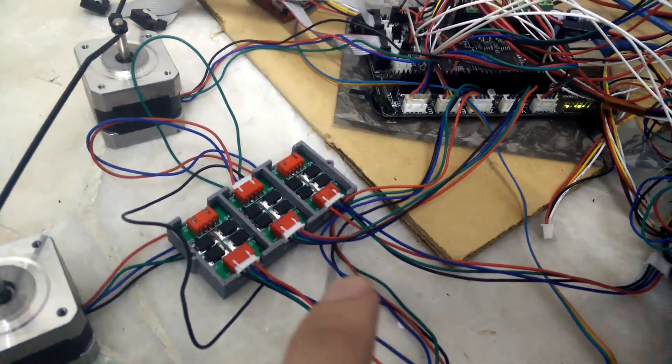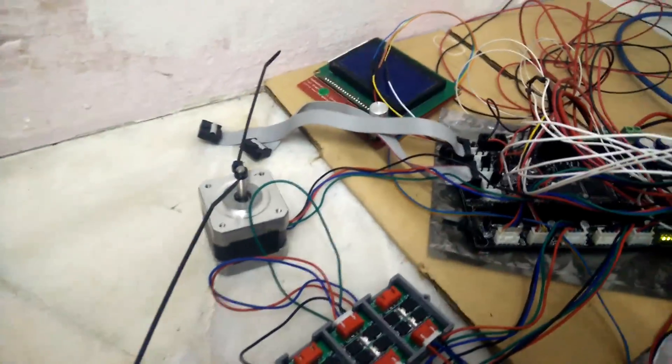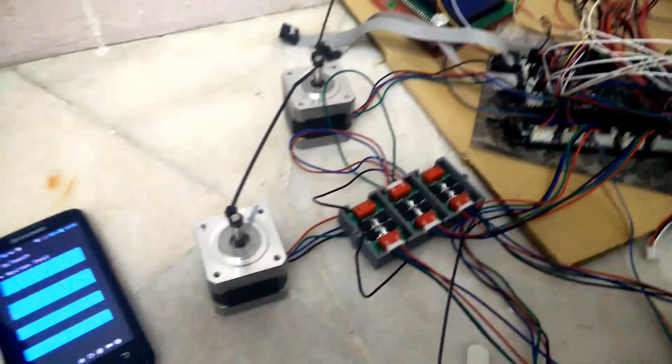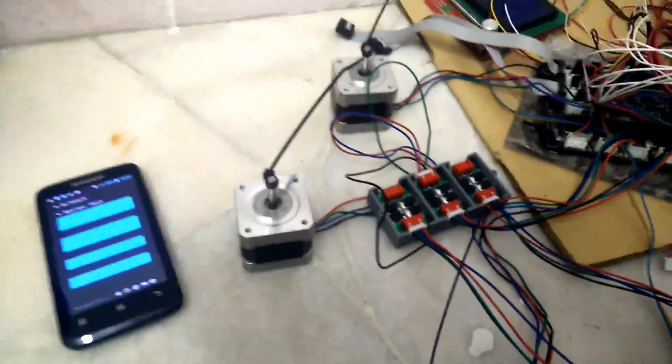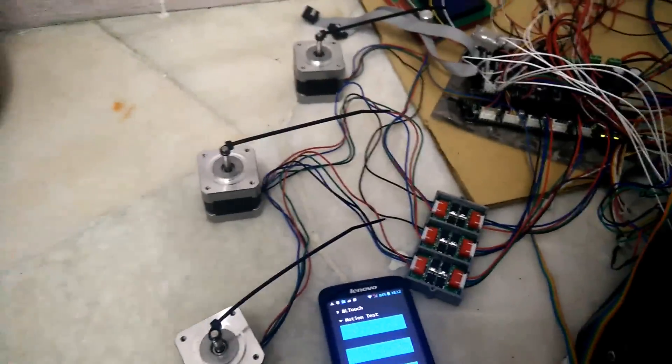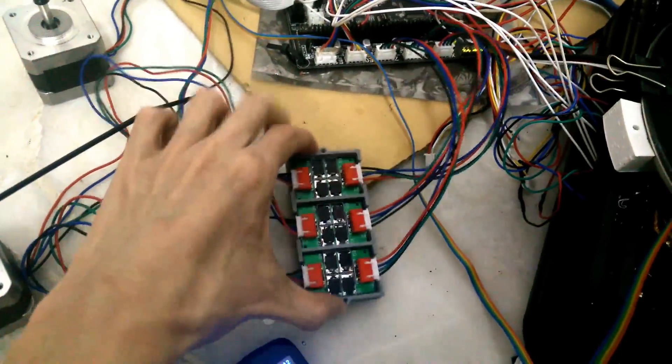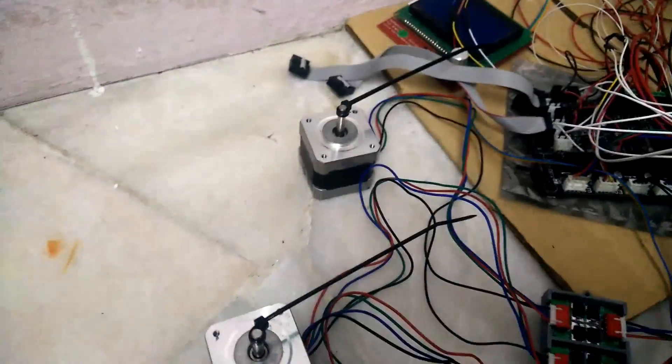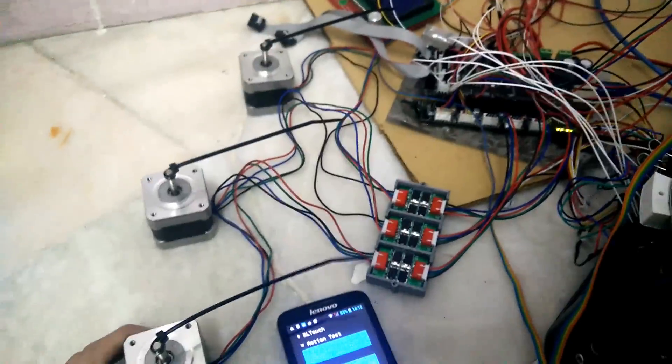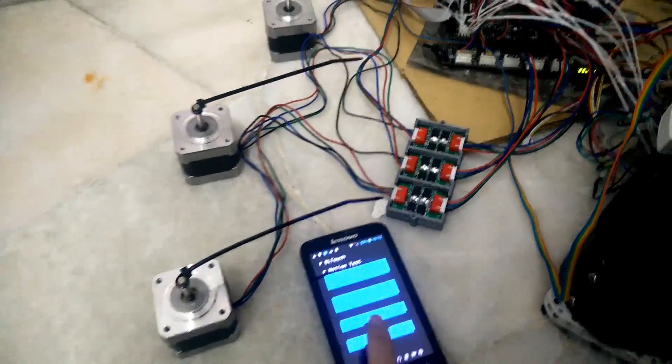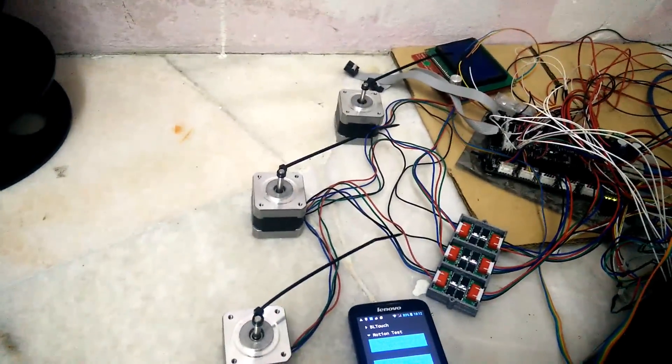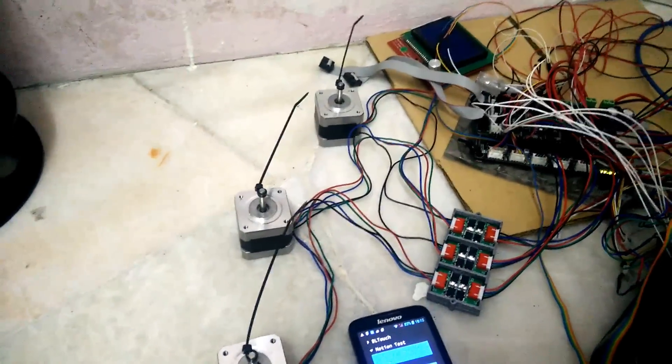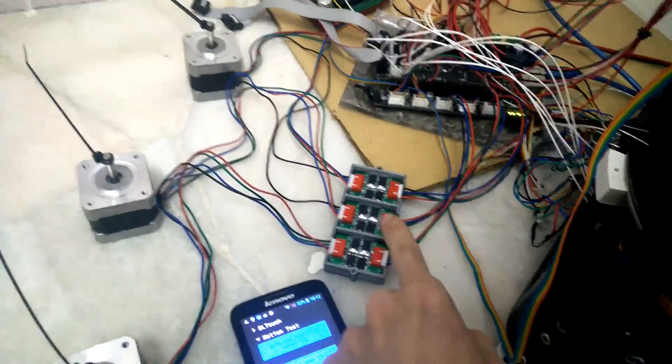So let me connect the rest of the stepper motors. I have connected the rest of the stepper motors to the board. Let's try again. As you can see, the motion becomes a lot smoother for all of the stepper motors that are connected to this board.